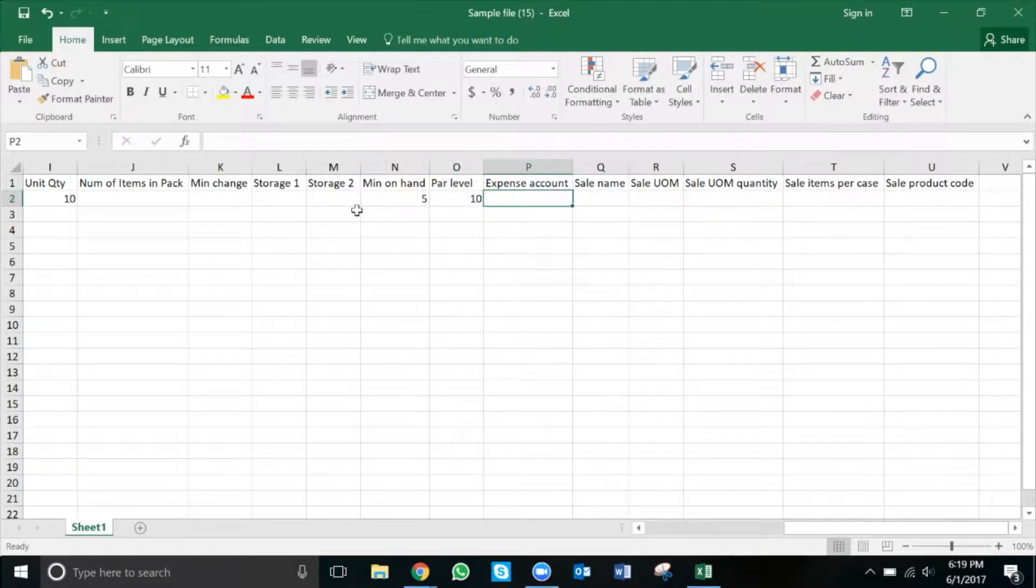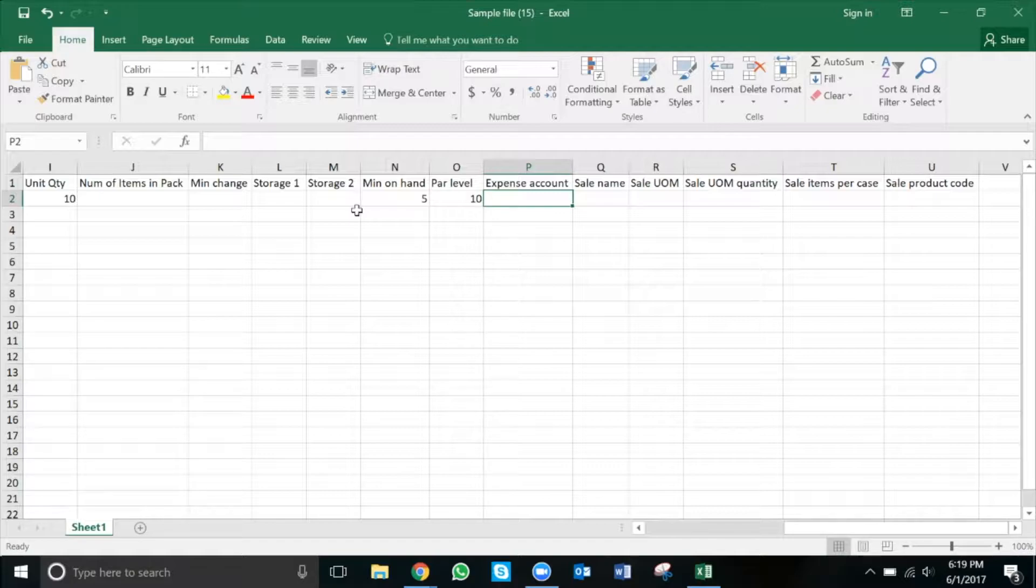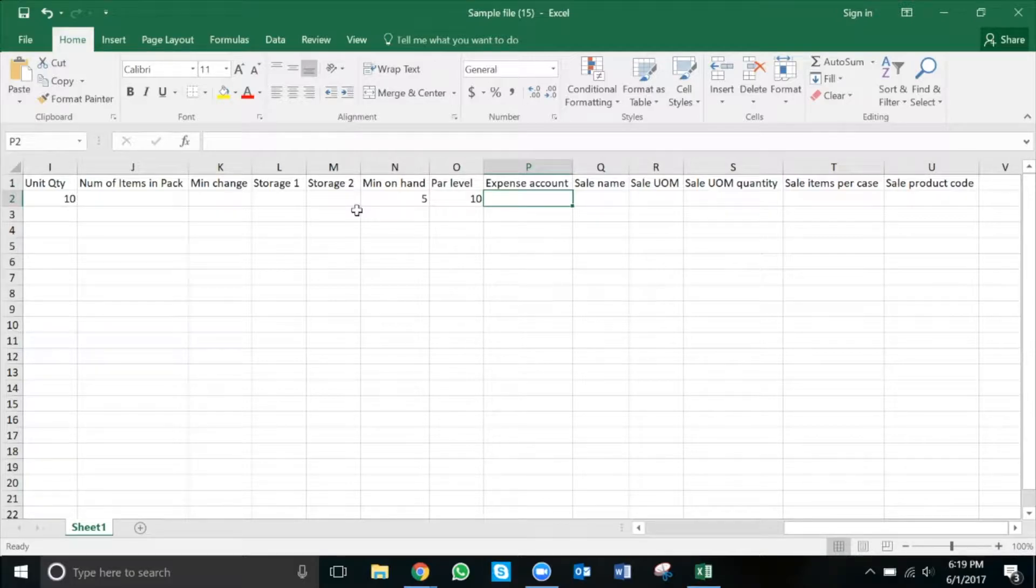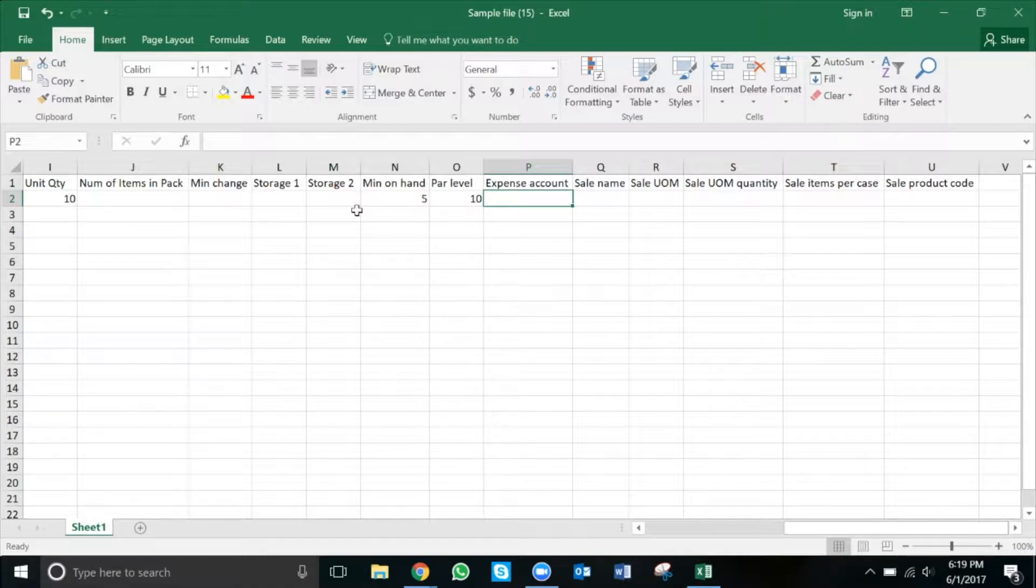The expense account column is for customers who are integrating their accounting software with Marketman. The process for integrating with an accounting software is by connecting the corresponding GL code or general ledger code into Marketman, either on a supplier or, if need be, on an individual inventory item level. This will allow us to easily transfer reconciled invoices straight into your accounting software.